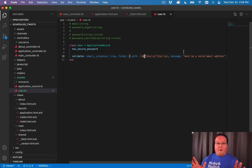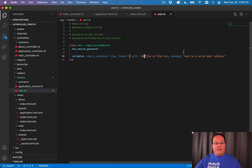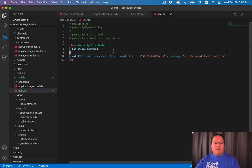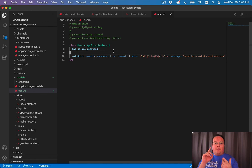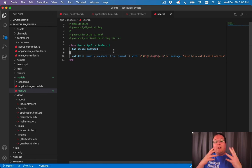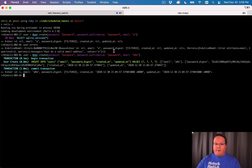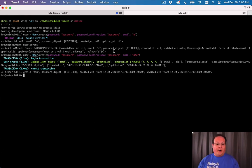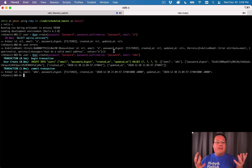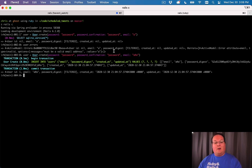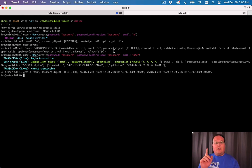Definitely a rabbit hole you can go down, but I wanted to show that it is something you would use in a real application. Now, our next step is actually to build the controller, the views to actually go and register a new account rather than having to do it in your terminal, which no one is going to have access on your server. You want to have a webpage that they can put in their email and password and password confirmation. So let's do that in the next video.